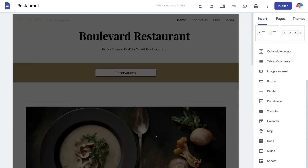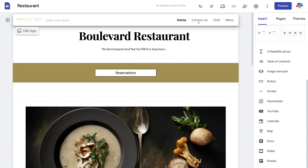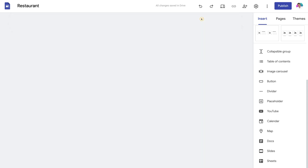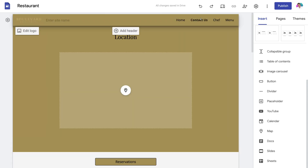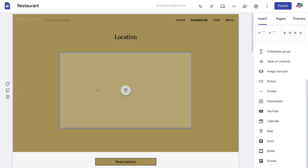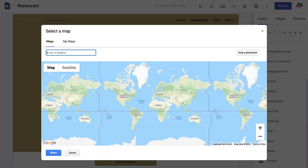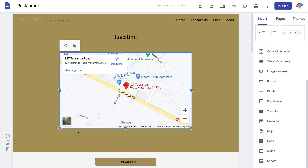Navigate back up to the top and take the time to customize each page. In our primary menu we have a homepage, Contact Us, Chef, and Menu. If I click on Contact Us, that takes us to that page where we have a map element that we can customize. Simply click the map element and type in the address of your business, then come down and click Select. Using Google Maps, we've embedded our business address so visitors can find directions to our business.